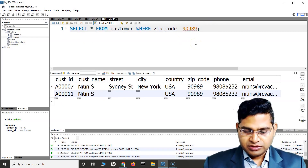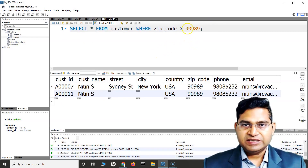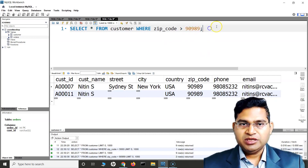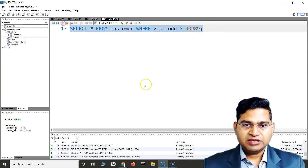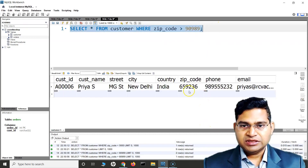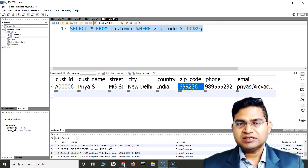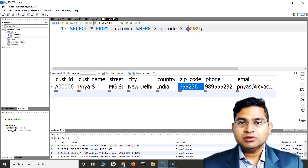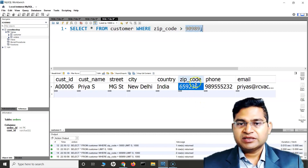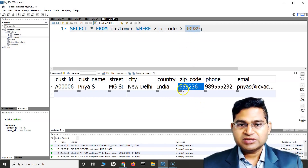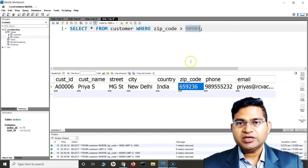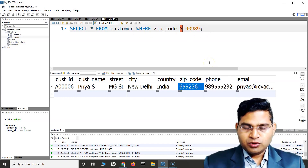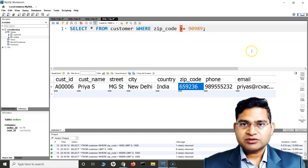Now if we use greater than, any zip code which is greater than this value will be returned. If I run this, you will see this is a number comparison — any number in the zip code column that is greater than this particular number will be returned.